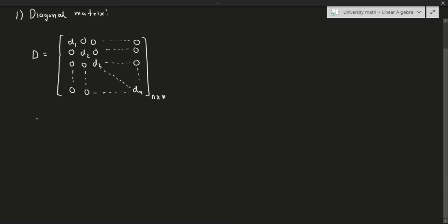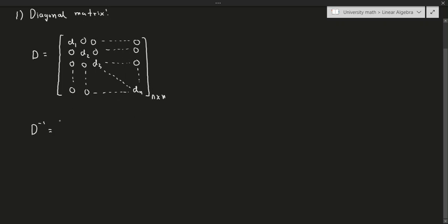That's all there is to it. The inverse of this matrix, assuming that none of the D's are zero — and this is important — assuming none of the entries on the diagonal is zero, the inverse is given by the following. Luckily, there's a very simple way to find the inverse: it's 1 over D1, 1 over D2, 1 over D3, and so on, all the way to 1 over Dn.